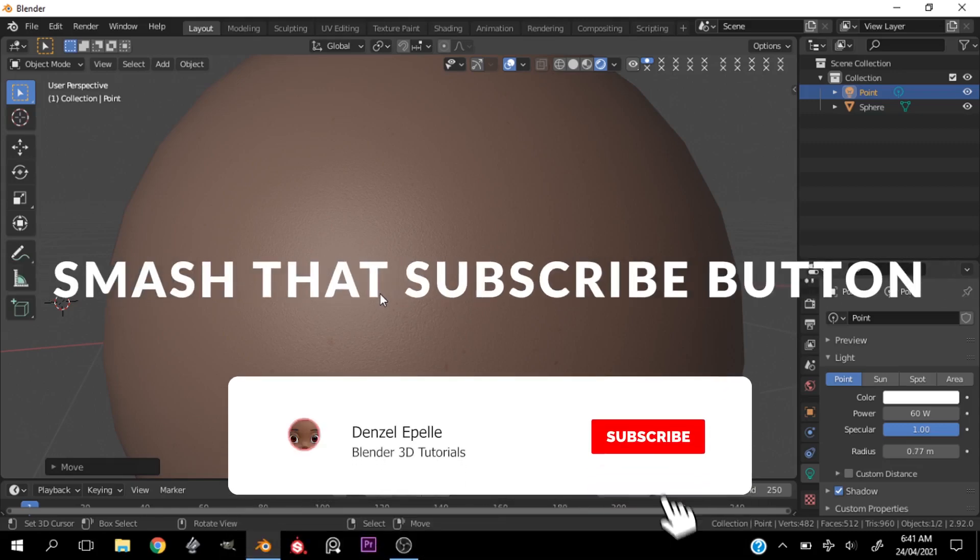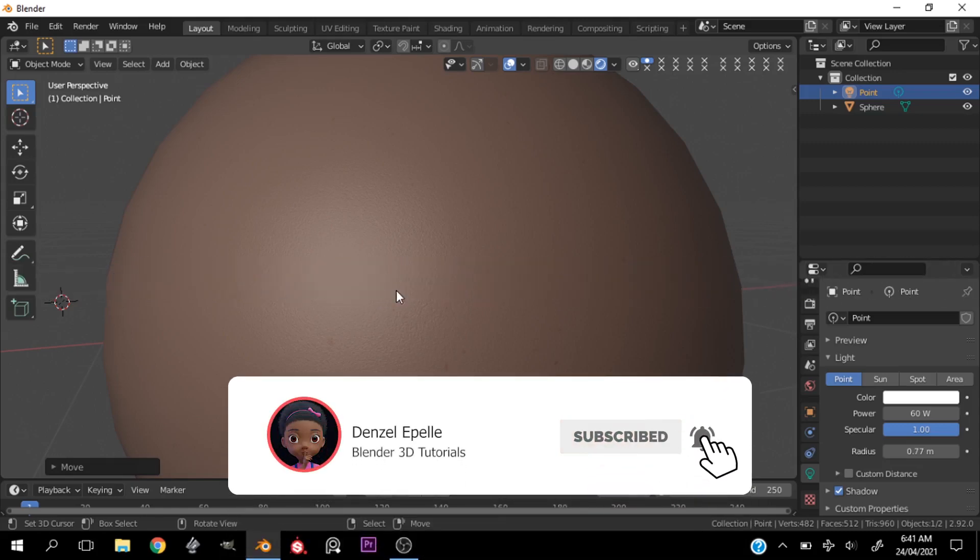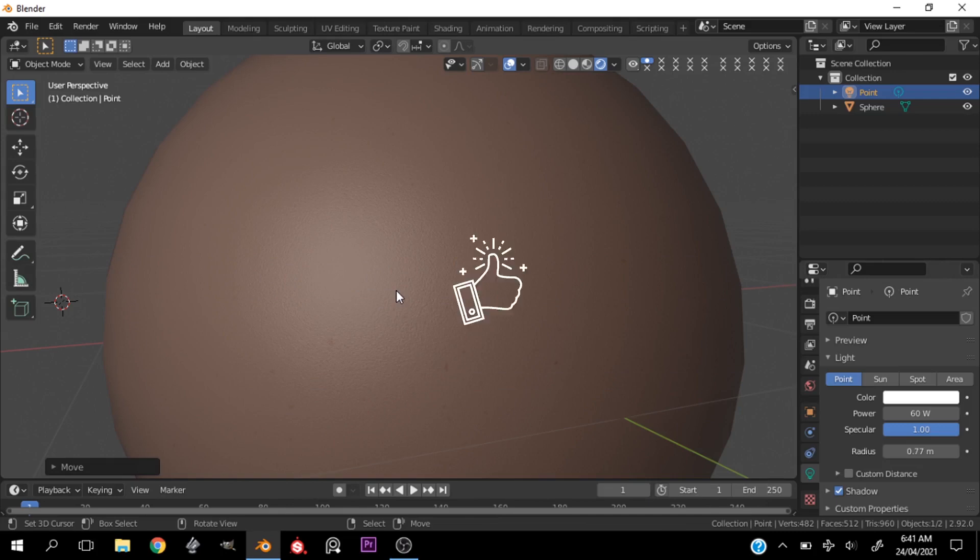All right, welcome back boys and girls, ladies and gentlemen. In today's video I'm going to be going over how to make a simple procedural skin texture.